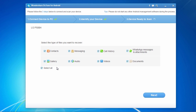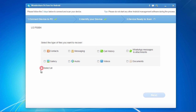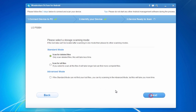On this next screen, you can select only the file types you wish to recover to help speed up the scanning process. Here, we will choose to select all and then click Next to proceed to the next step.